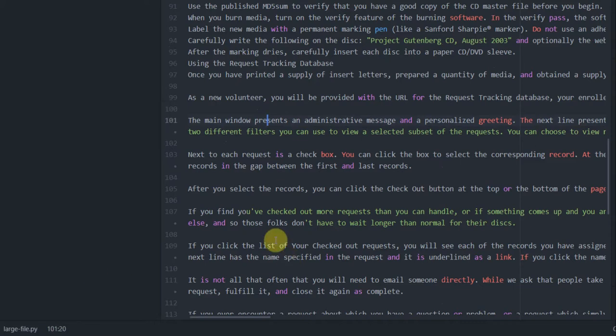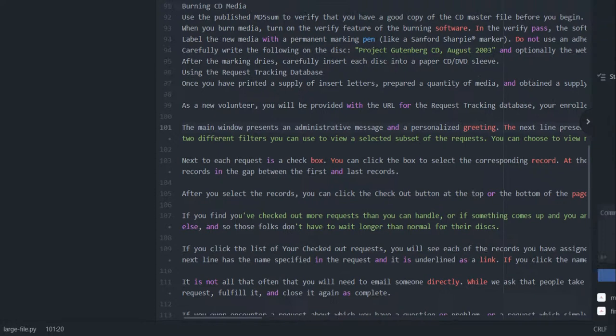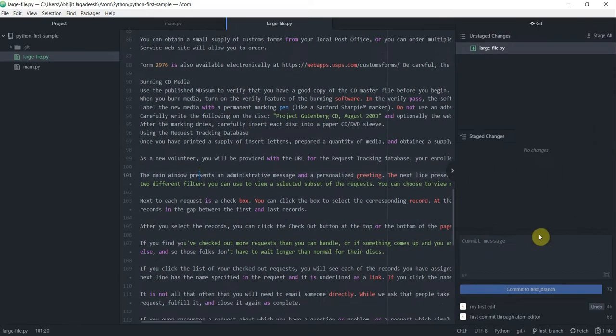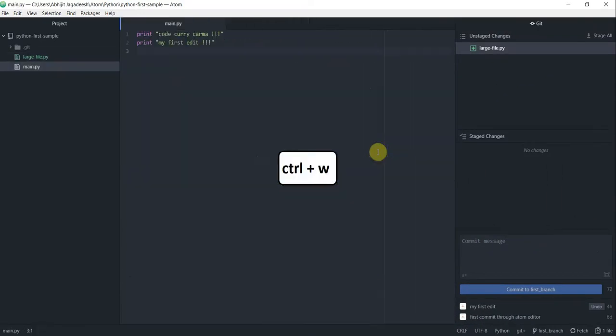Those are a few tricks you could use to get efficient while moving around your code. What if you want to close the window that you're looking at? You do Ctrl+W. That will close the file that we were looking at.